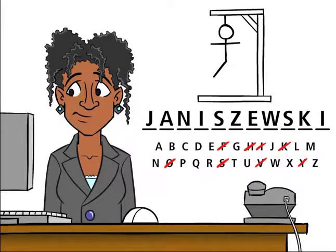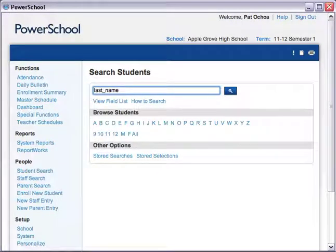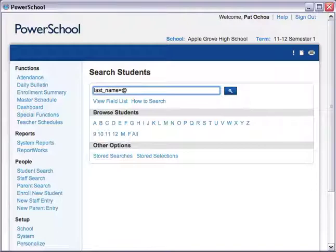Let's use the wildcard to find Joe. On the Start page, in the Search Students field, enter the field name Last_Name. Next, enter Equals, and then the wildcard. To get the at sign, press Shift and the number 2. Then type the last three letters of Joe's last name, S-K-I, and click the Search icon.